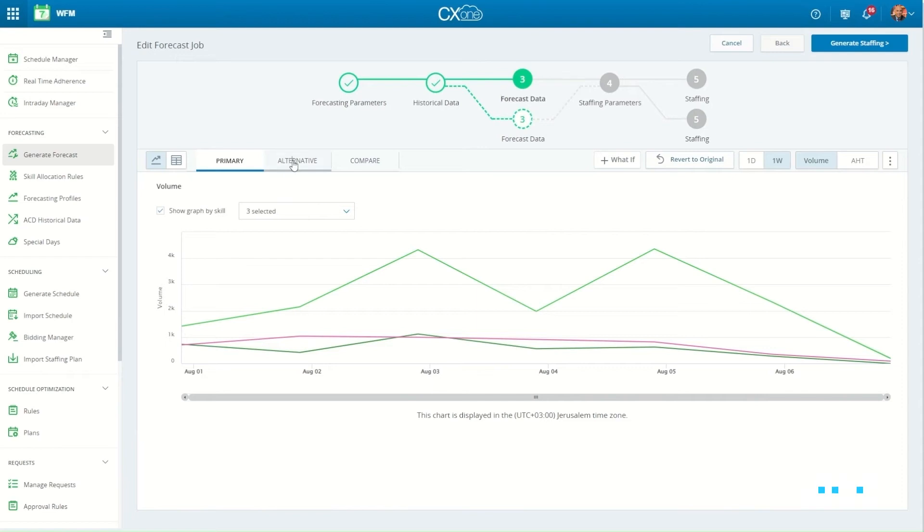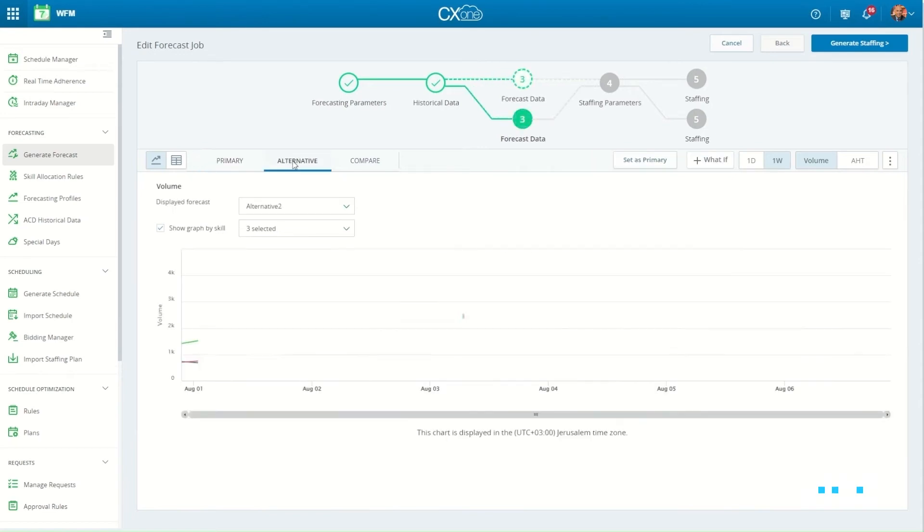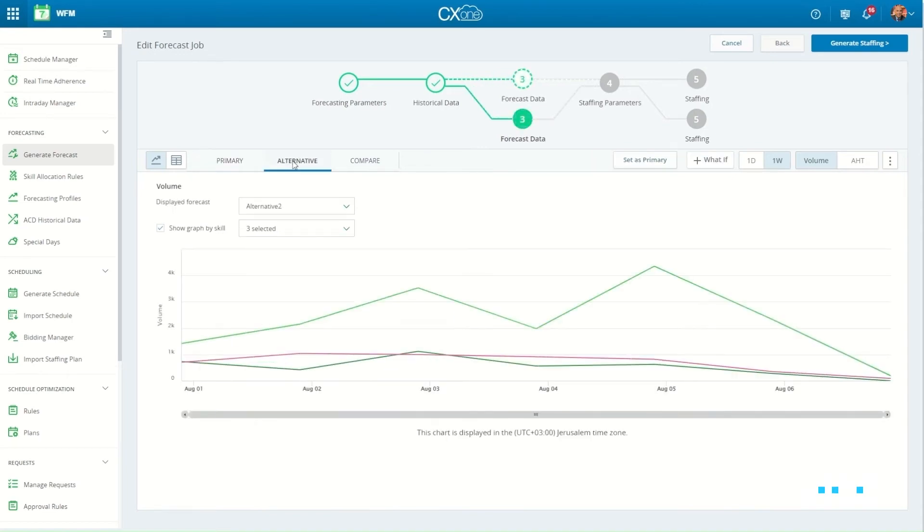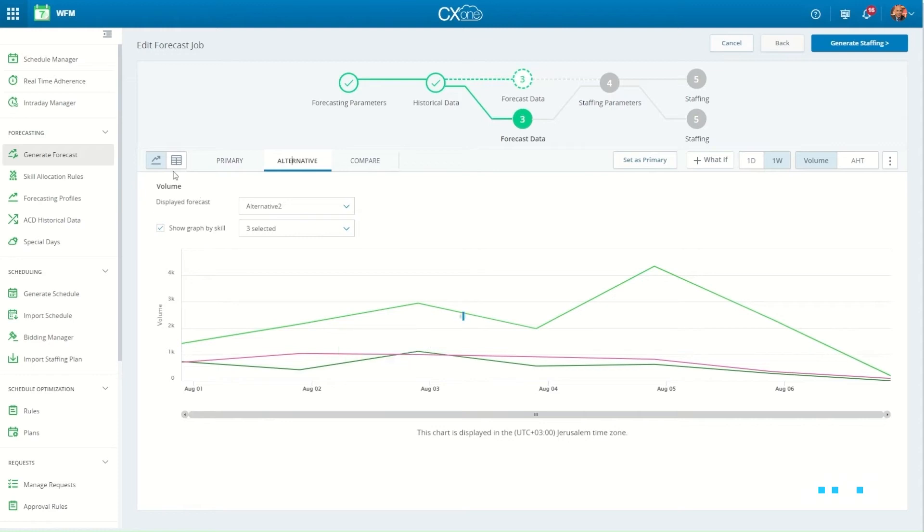While creating the forecasting, WFM managers can address multiple exceptions by defining what-if scenarios.